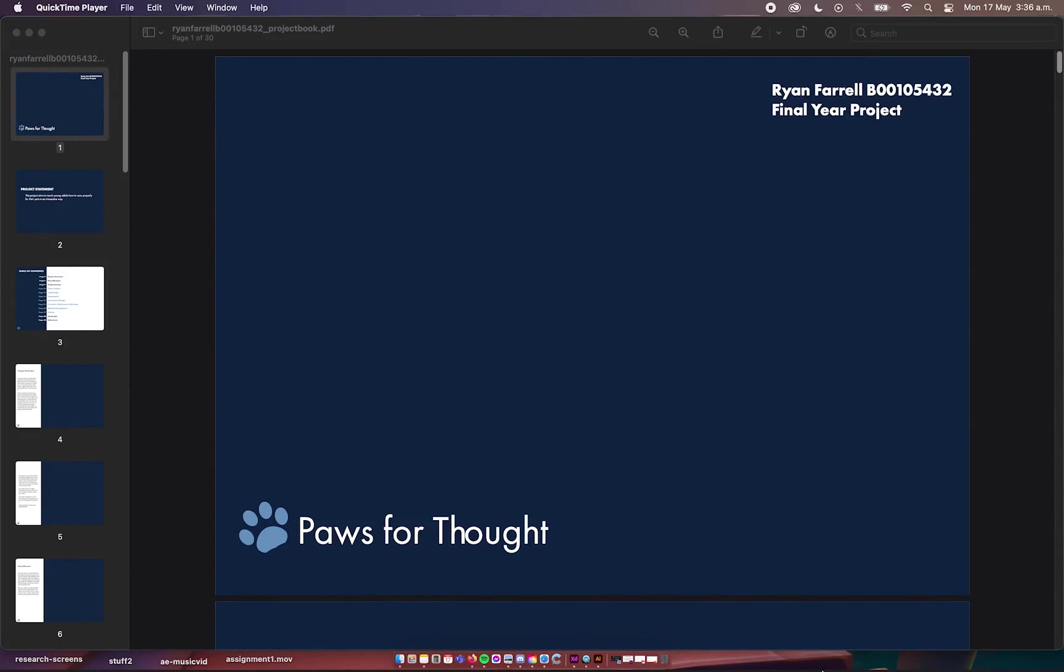Final year project presentation. This is my PDF of my project book that I will be reading through. I'm just talking about all the concepts in it.